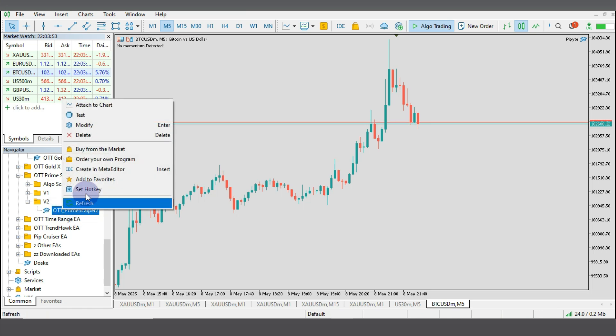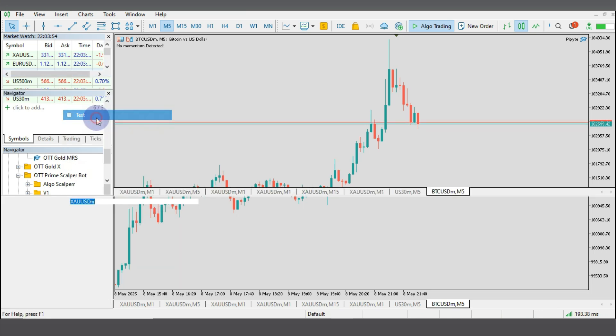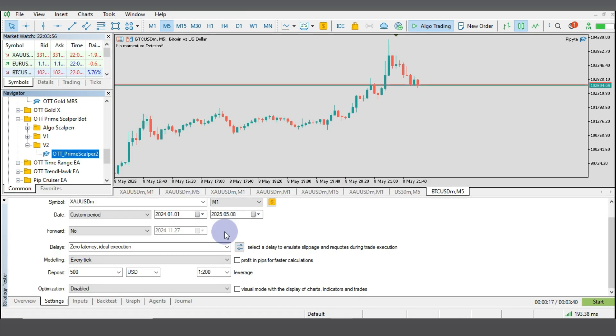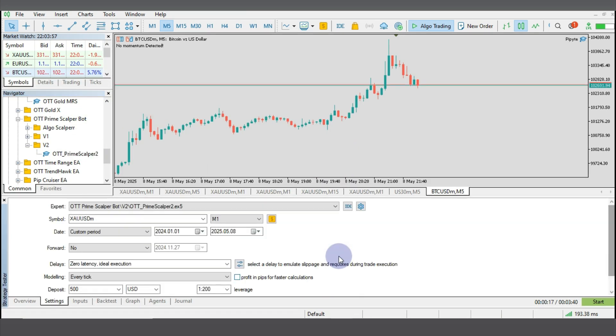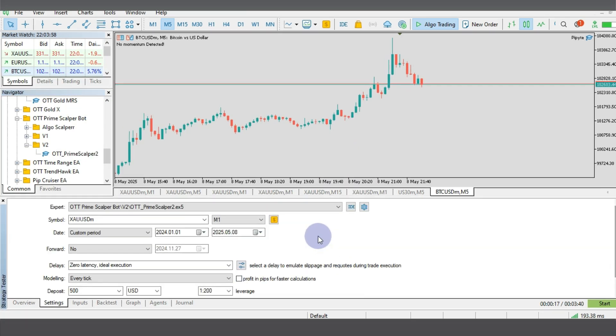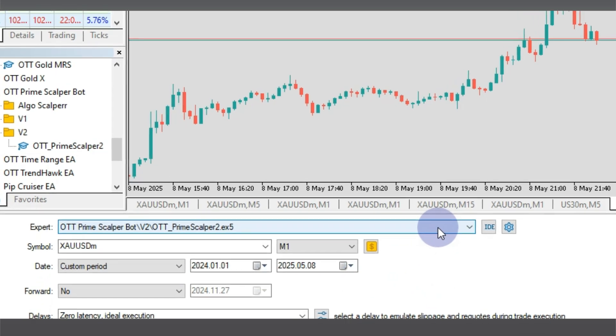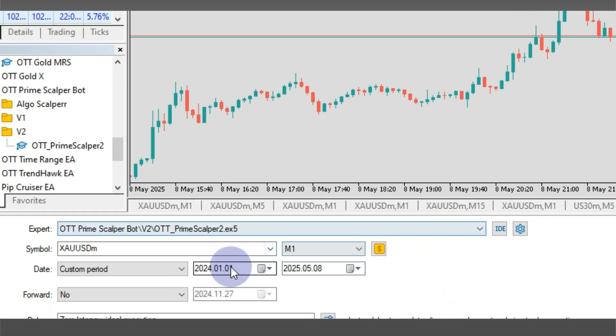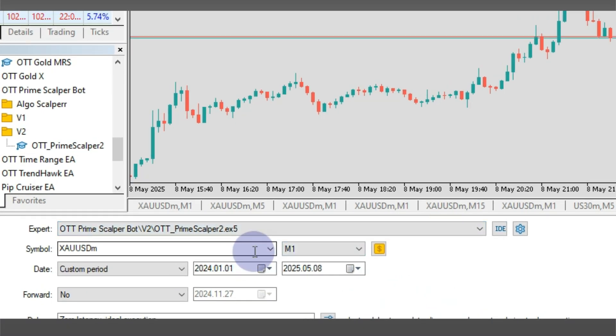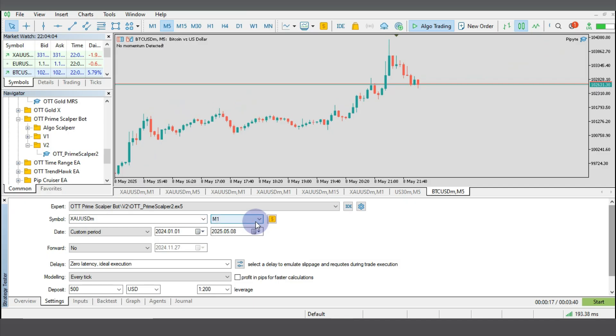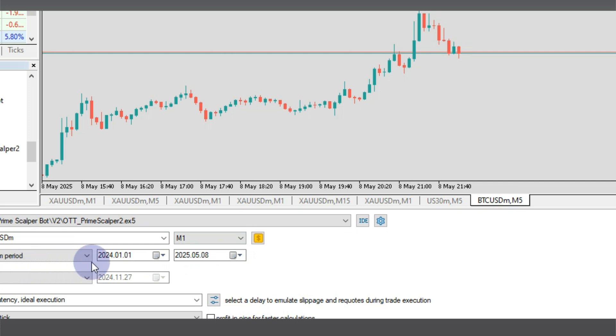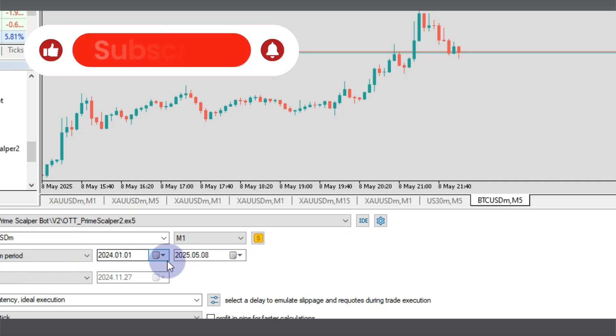So in this case, I'm going to right click and click on Test. Now this will have your Strategy Tester open. As you can see, the bot is selected and I'm going to run this backtest on the gold currency pair on the one-minute time frame.